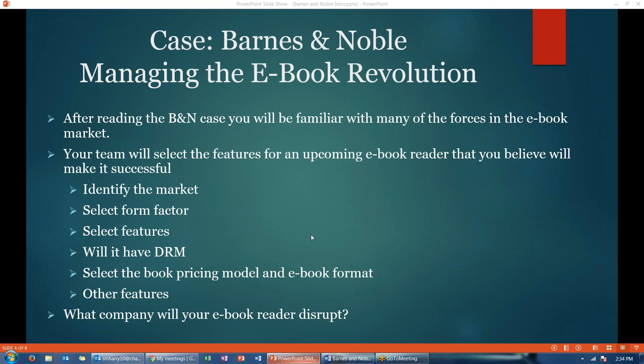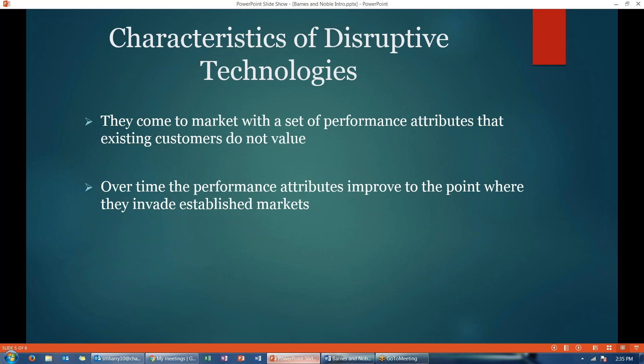You will also, after you've designed your new e-book reader, explain what company or market you think your new e-book reader is going to disrupt. Be sure that you understand the characteristics of disruptive technologies — they come to the market with a set of performance attributes that existing customers just don't value, but over time their performance attributes improve to the point where they invade established markets.